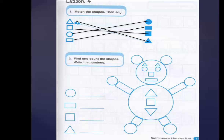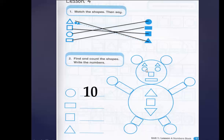Let's go to the other exercise: find and count the shapes, write the numbers. The first shape is circle. Let's count the circles together: one, two, three, four, five, six, seven, eight, nine, and ten. Very good! Let's go to the other shape — it's a rectangle.